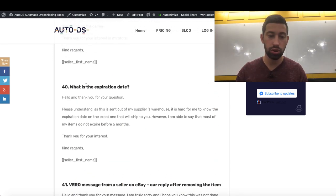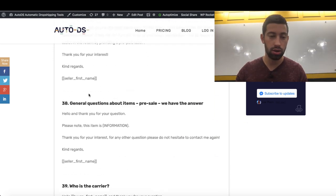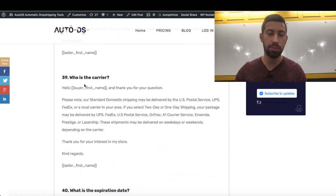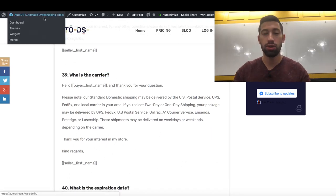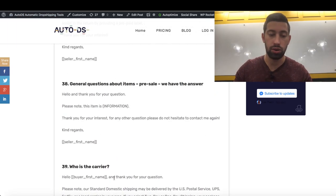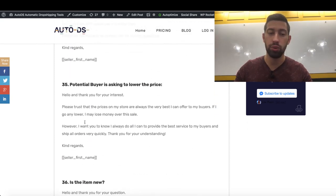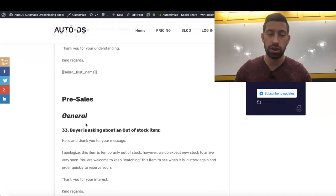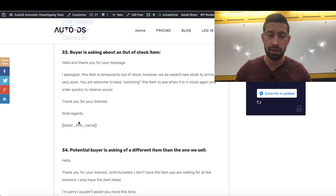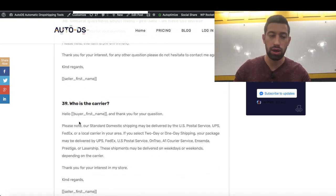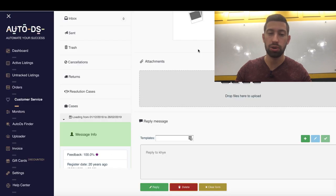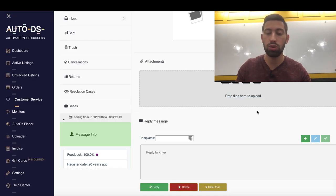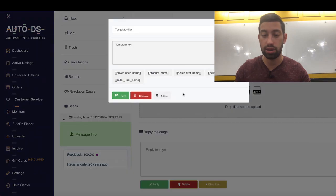Let's say that we want to use for example this message, who is the carrier. Let's see how I will add it in AutoDS. First of all, I will check under which category is this message. We can see that it's under Pre-sales. So now what I will do, I will go to the customer support system in AutoDS. I will go to the bottom of any message and I will click on the plus here.